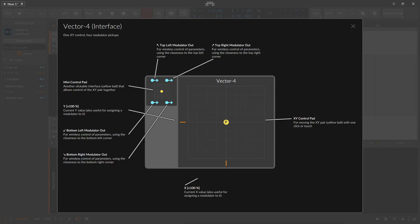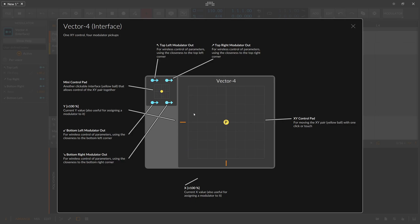The Vector 4 modulator inside Bitwig Studio is a funny one because it looks nice. You have a dot that you can move around, and each corner has a modulator handle where you can apply some modulation to some random target. You can move between the modulation targets and apply different amounts of modulation to different targets. It's kind of like the Select 4 modulator and the Mix modulator.